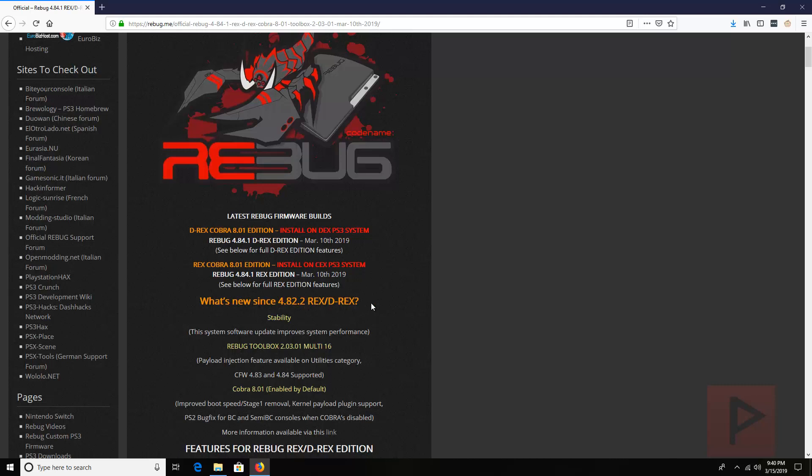So I have a PS3 slim today. It's actually running 4.82.2 DREX and we're going to update it to 4.84.1.